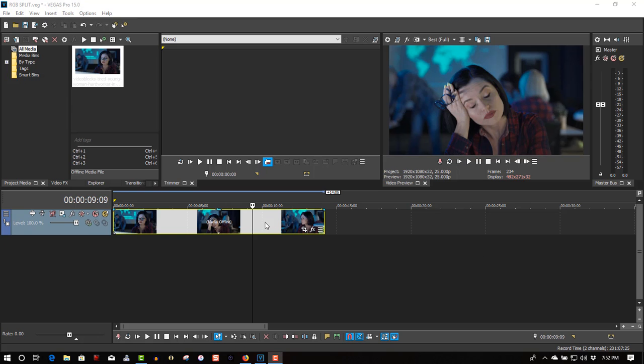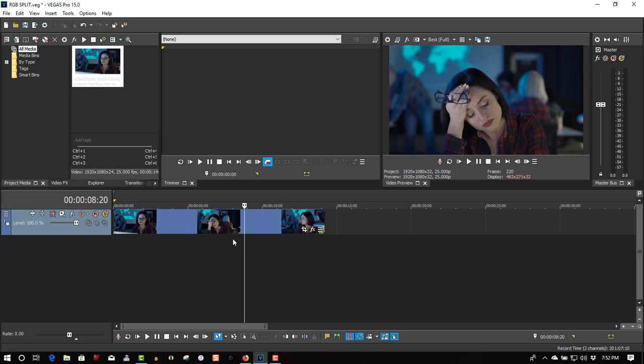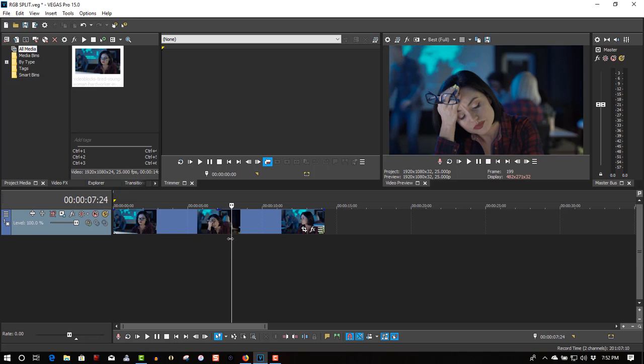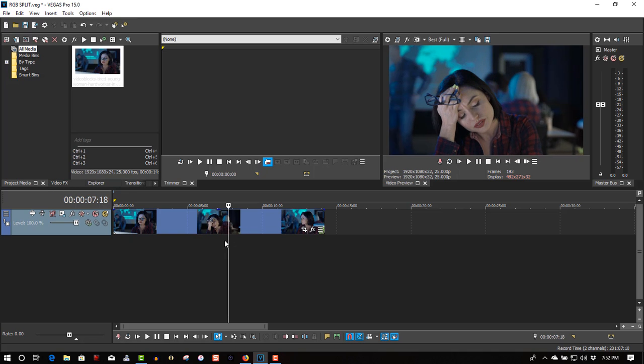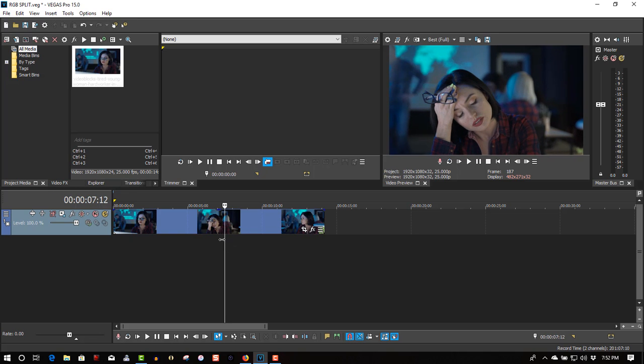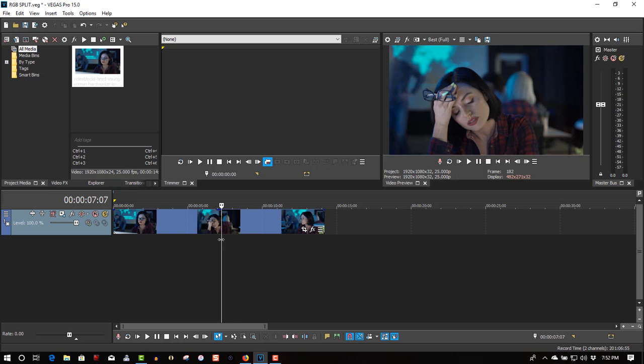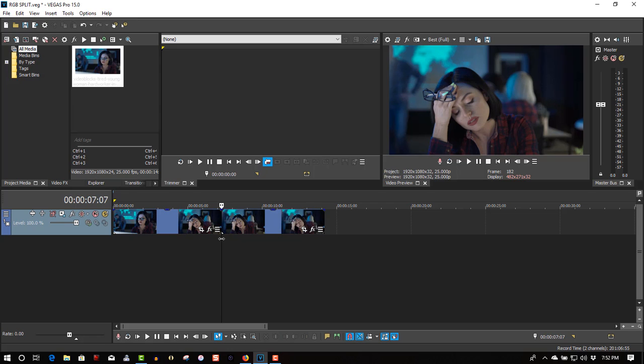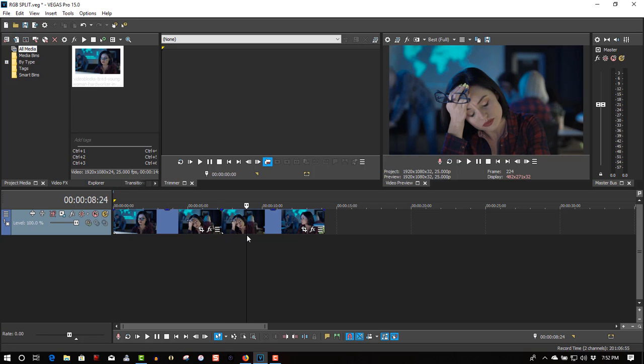So here we have my video clip. Let's split this. Right here, split. And split right here.